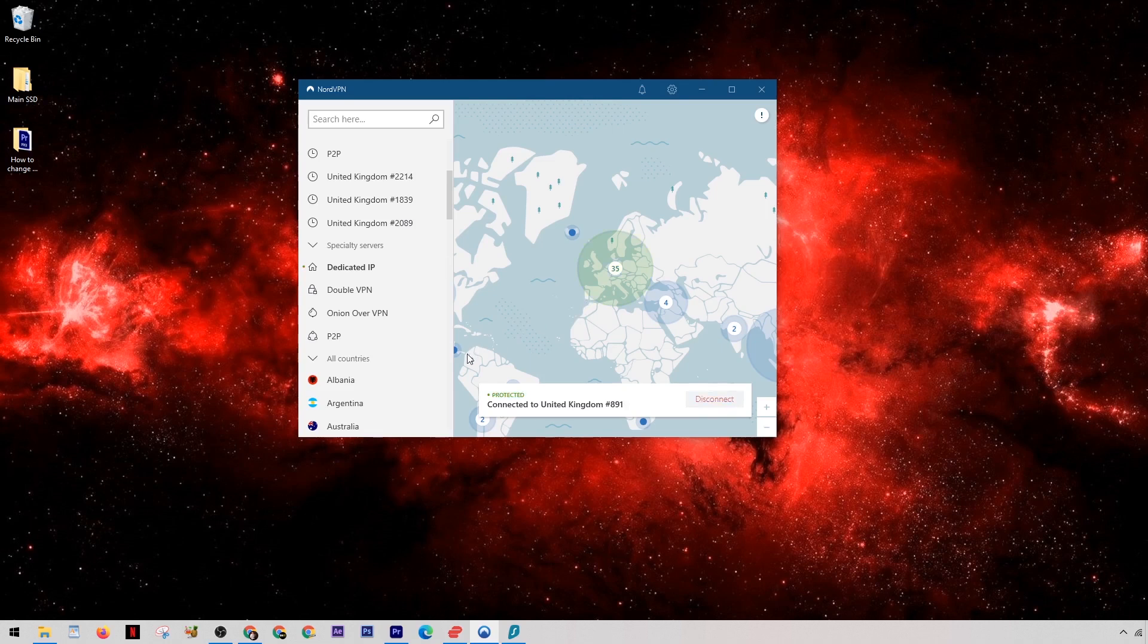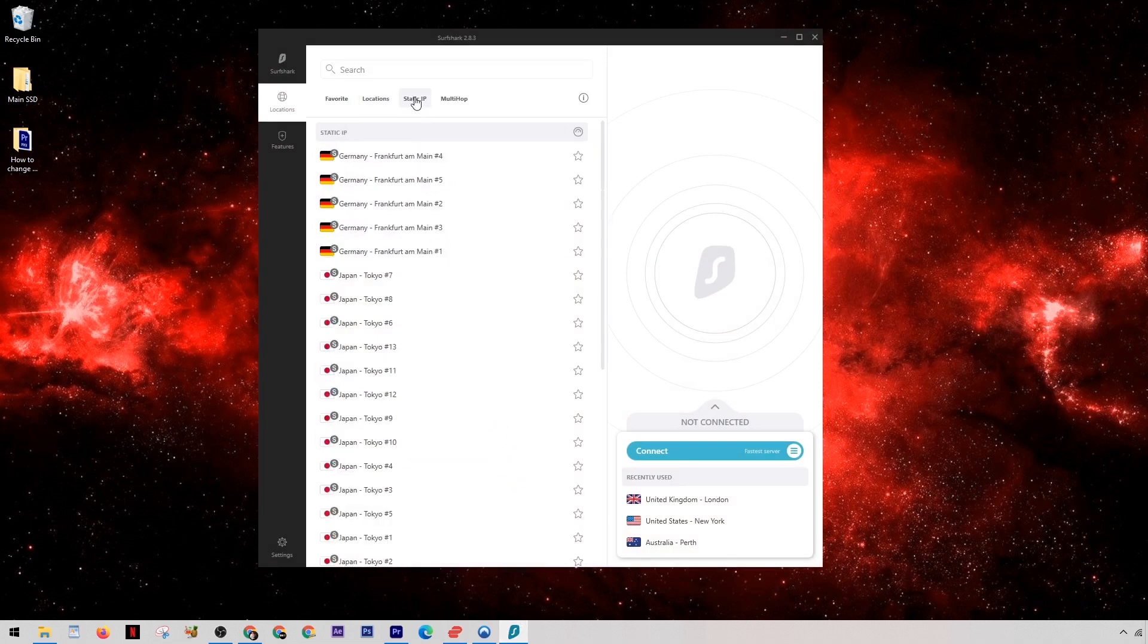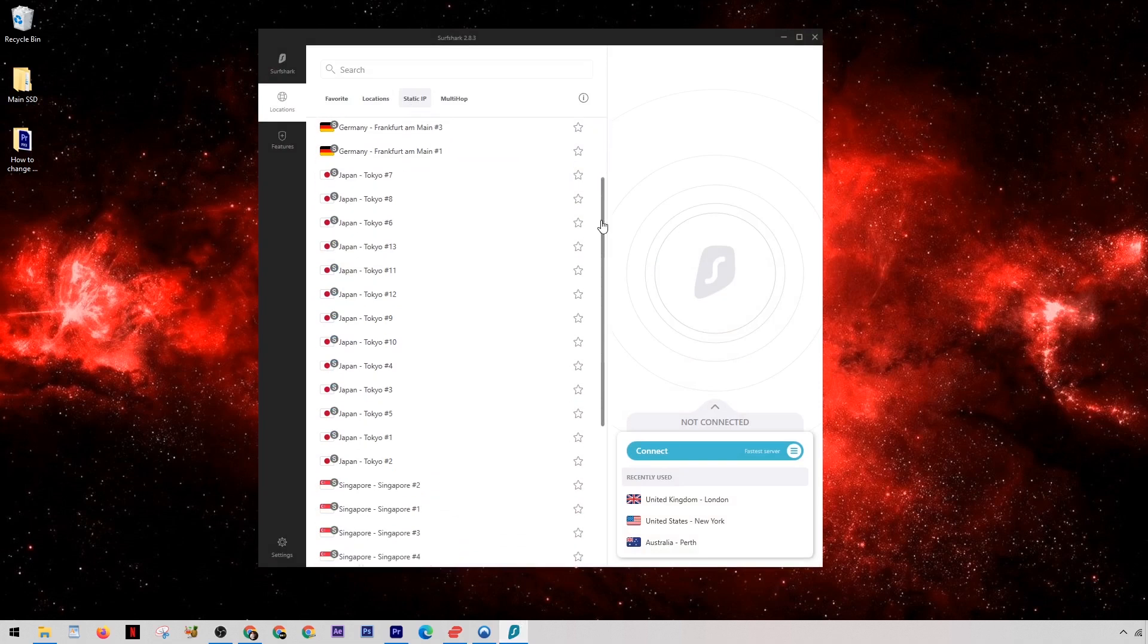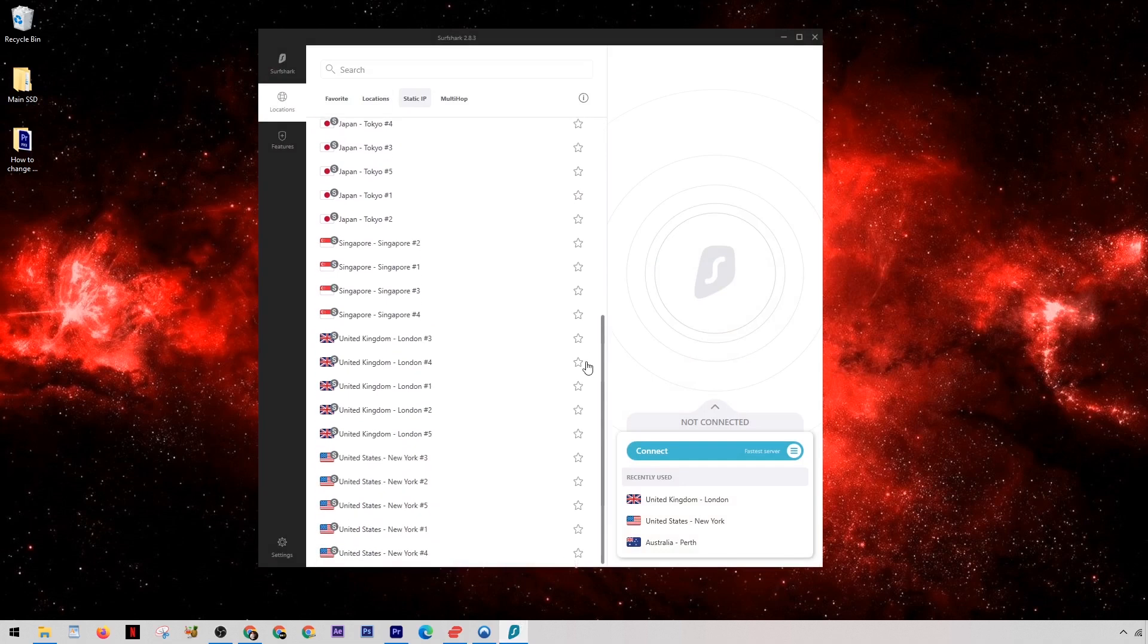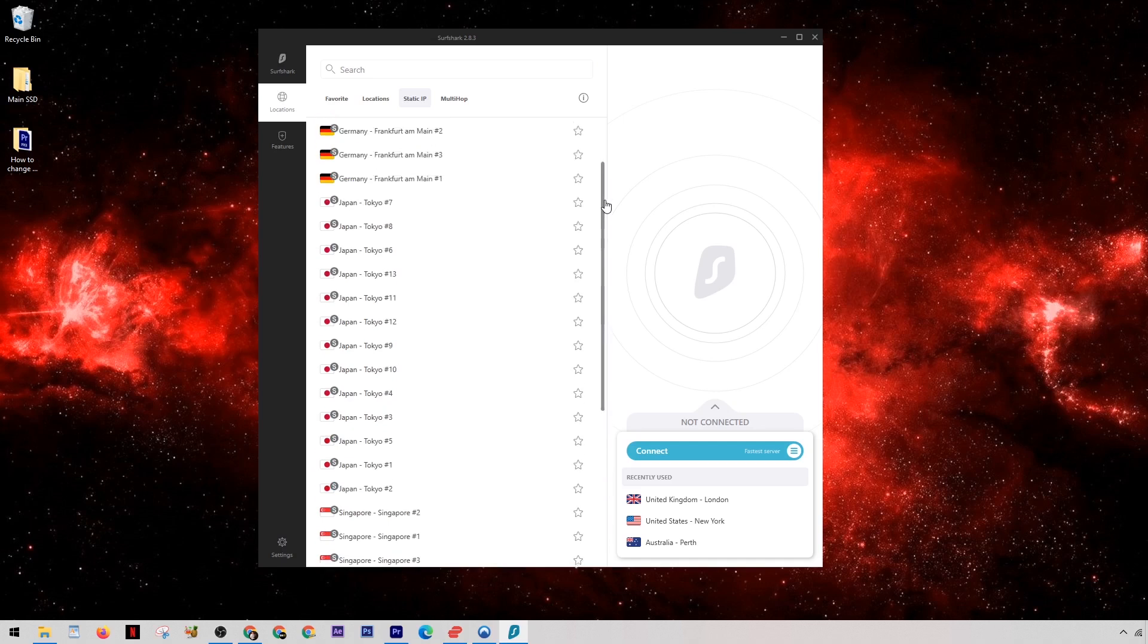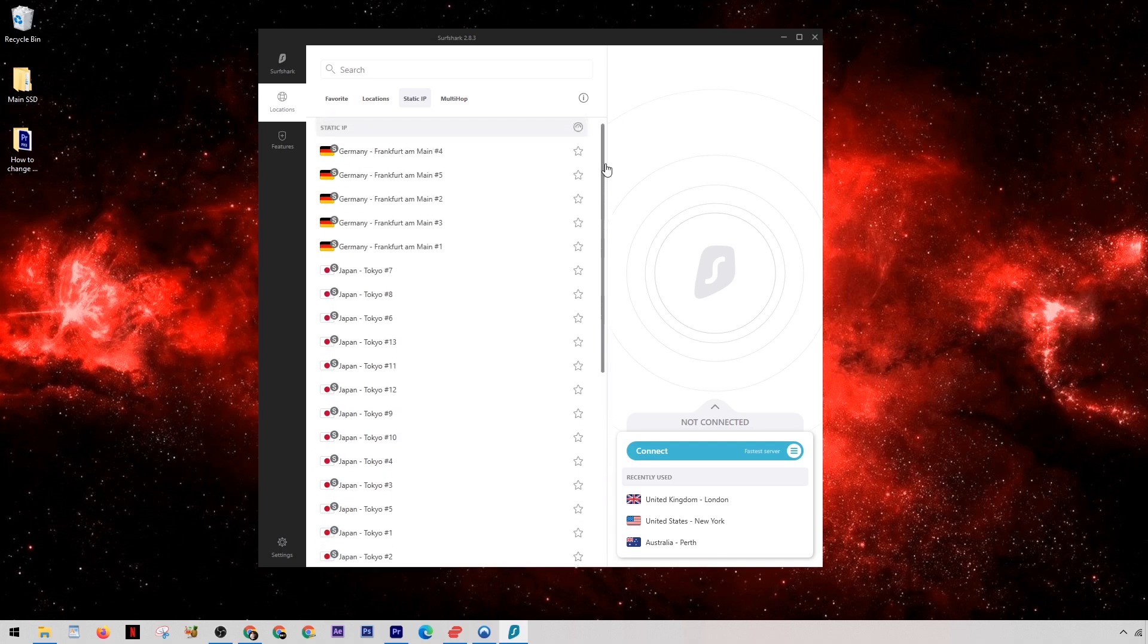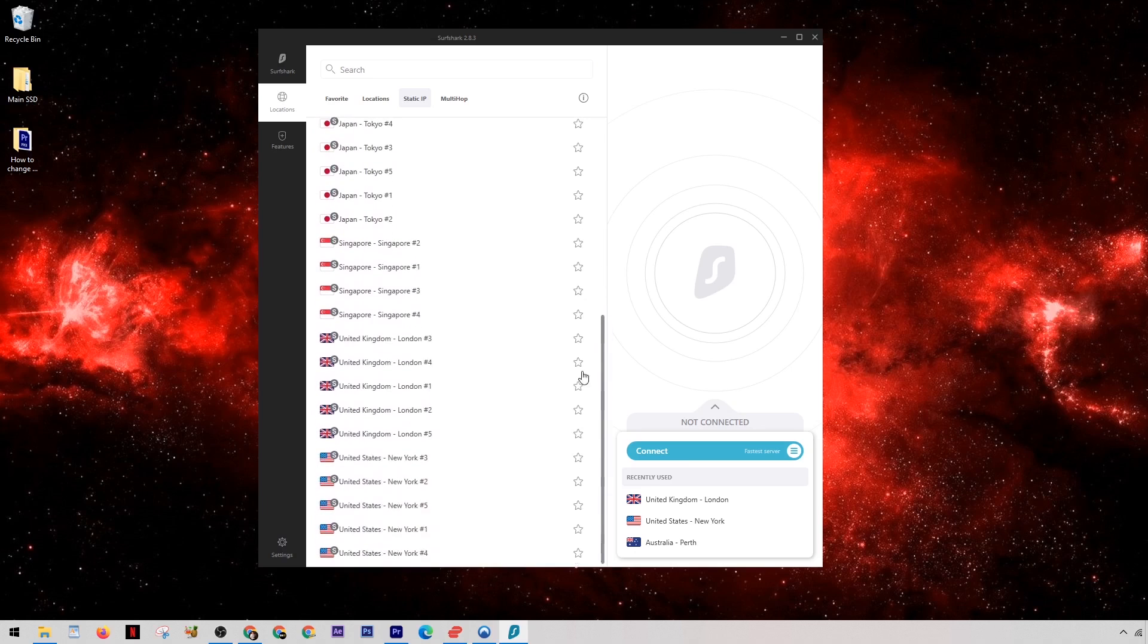Now Surfshark also has a great feature which you may find useful, and that is the static IP section. These servers in this list will always give you the same IP address every time you connect. So if you want to mask your own IP address, but every time you connect to a particular software or service and you want them to recognize that it's you, you can use these servers and every time you connect it won't think you're a new user.